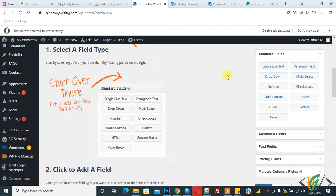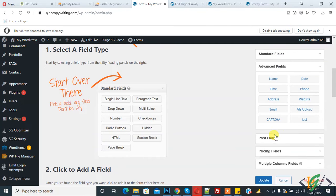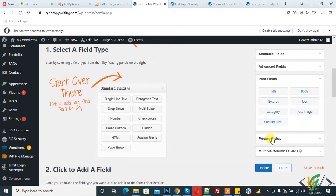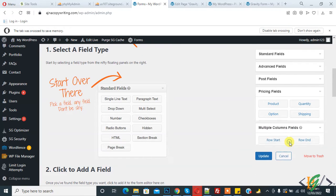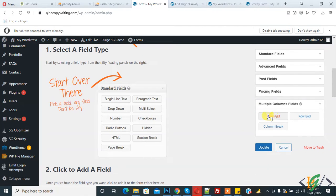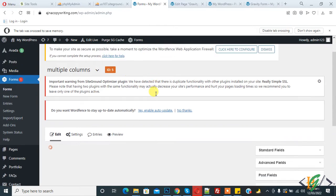On the right side, you see Standard Fields, Advanced Fields, Post Fields, Pricing Fields, and then Multiple Column Fields. When you click on it, you see Row Start, Row End, and Column Break. First, drag Row Start. Row Start is now added.